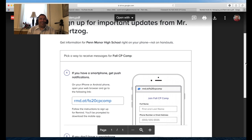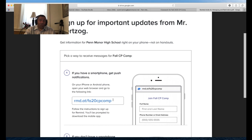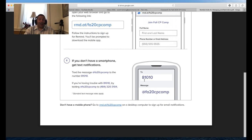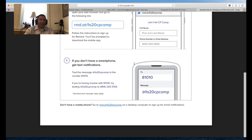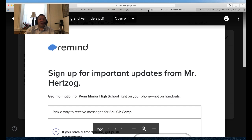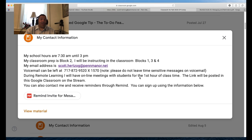Remind is an application that sends due date reminders via text message to students about a day before something is due — for example, 'Reminder: this is due by midnight tomorrow.' If you want to get those reminders too, you can sign up by entering the URL into a browser, or by texting @fa20cpcomp to the number 81010. That means 'Fall 20 CP Comp.' It may ask if you're a parent or student — sign up as a student if there's no parent option — and you'll receive all the same text messages students get, helping you stay on top of things.